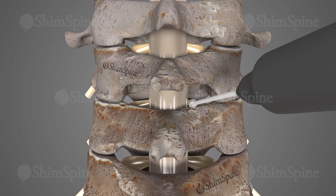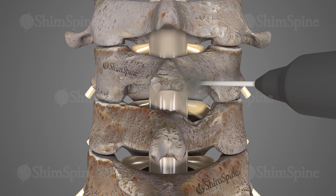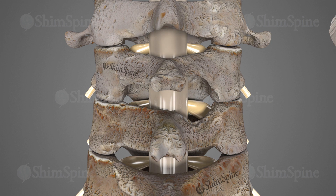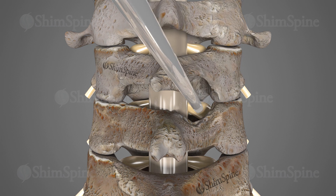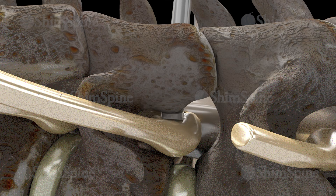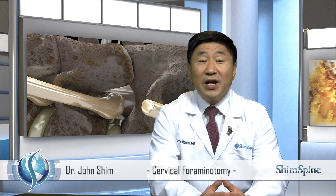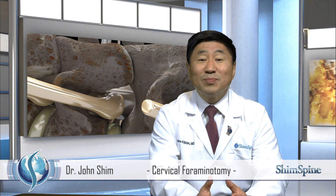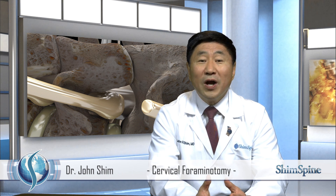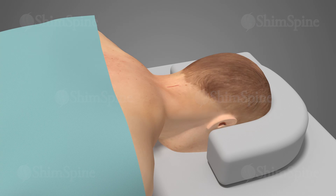Tools such as burrs, curettes and rongeurs, and micro curettes are used to remove the bony covering. The narrowing is opened. The foramen is then opened to remove pressure off the nerve. Bone spurs are shaved and, if needed, disc material is gently removed and taken away from the nerve and spinal cord. The wounds are then closed.